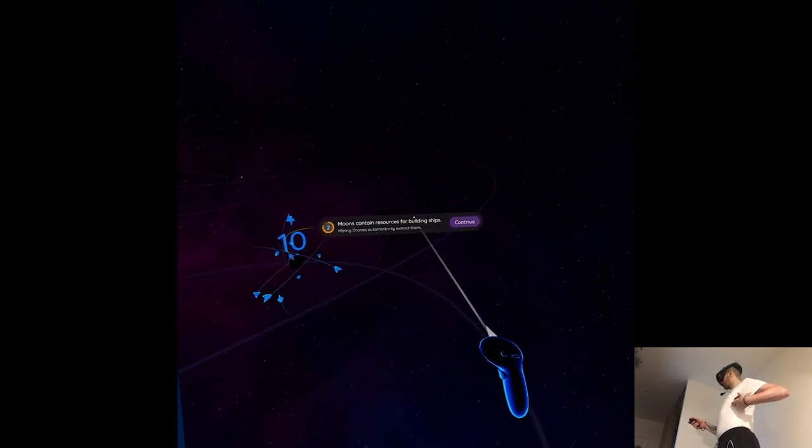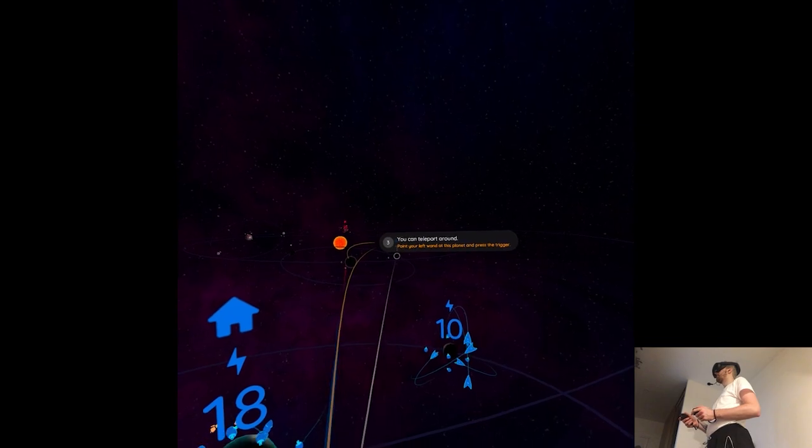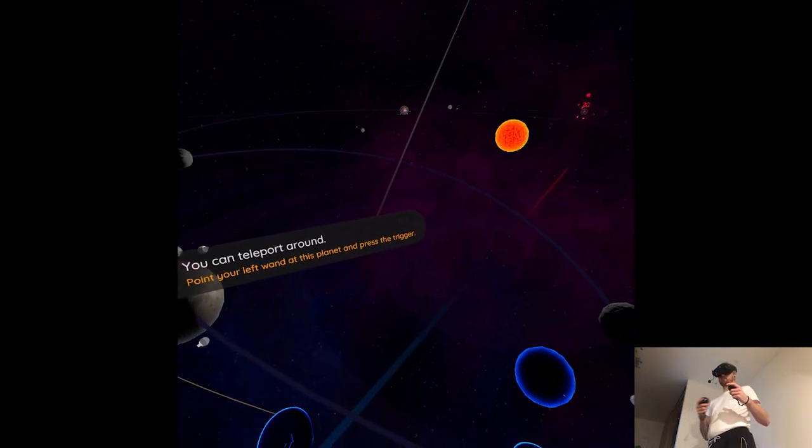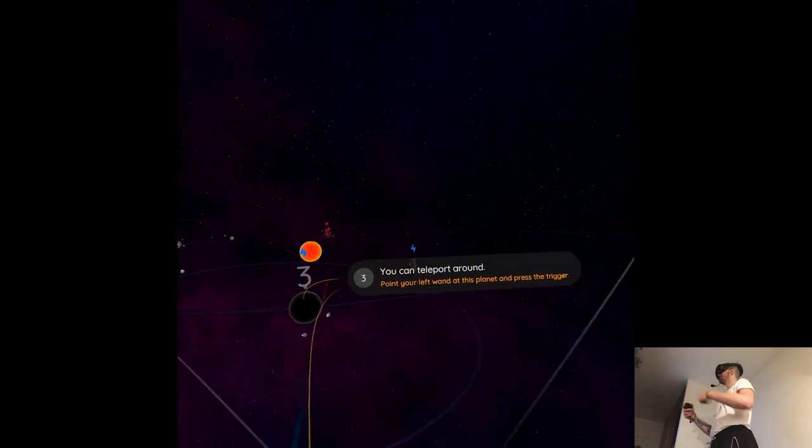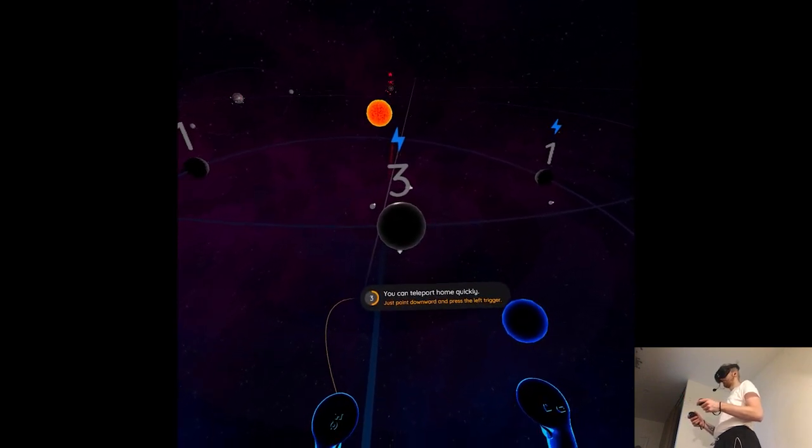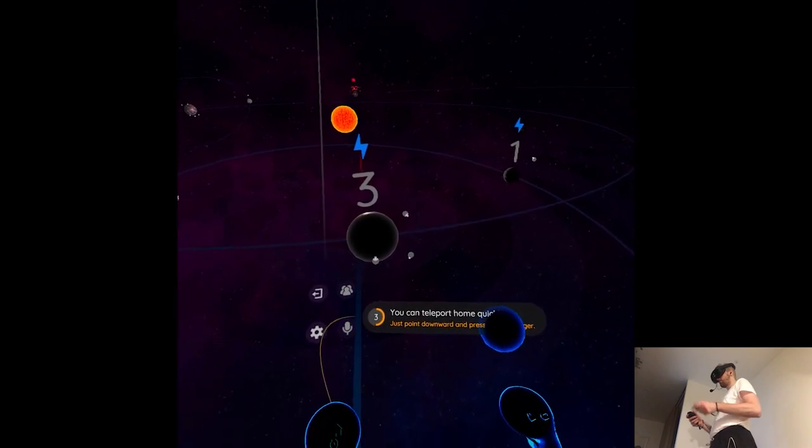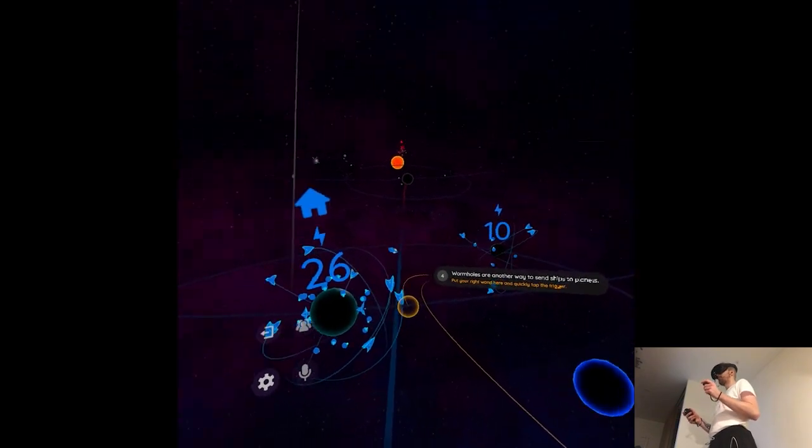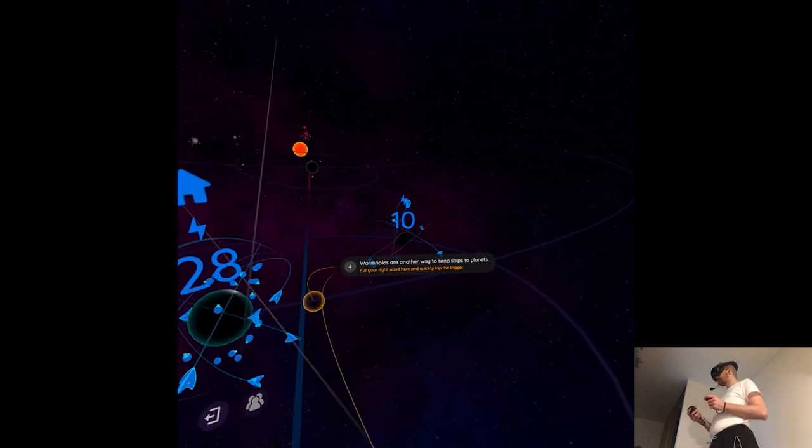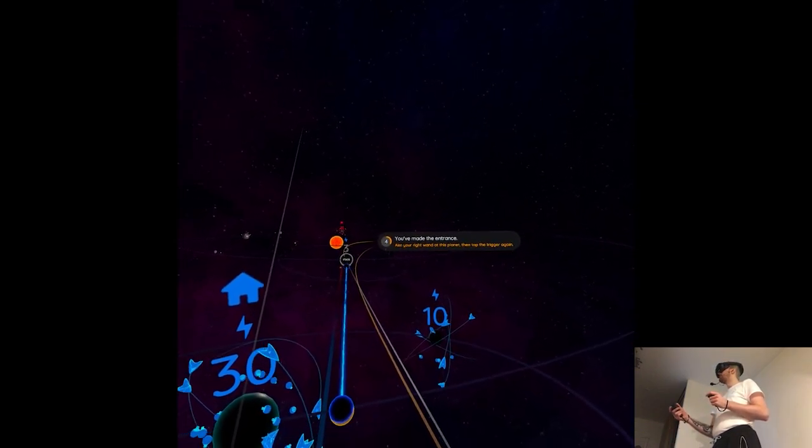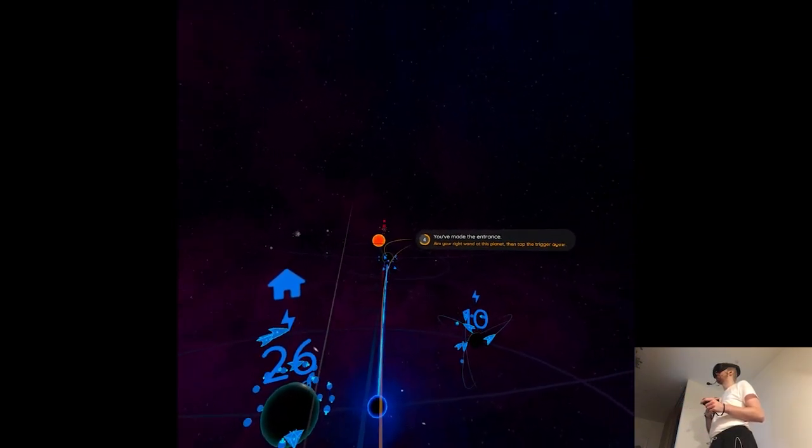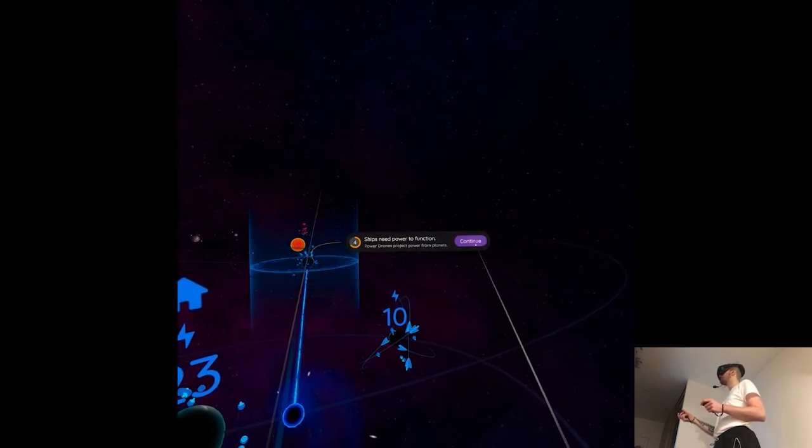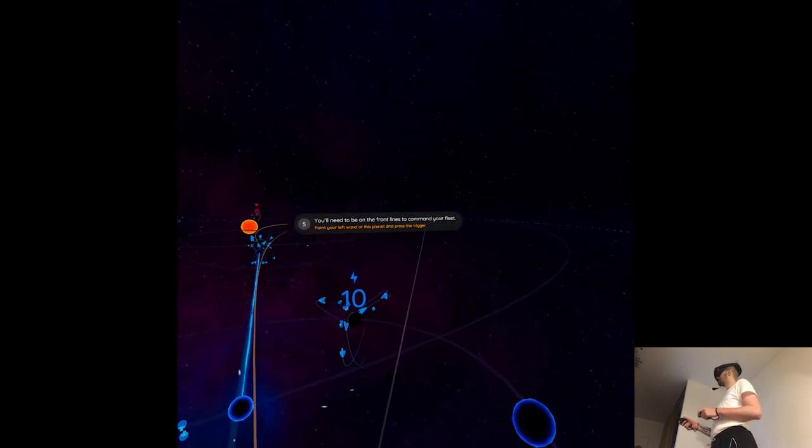Moons contain resources for building ships. So this is like an energy. You can teleport around. I would much rather just move. I guess this will make sense in multiplayer or very fast paced action.